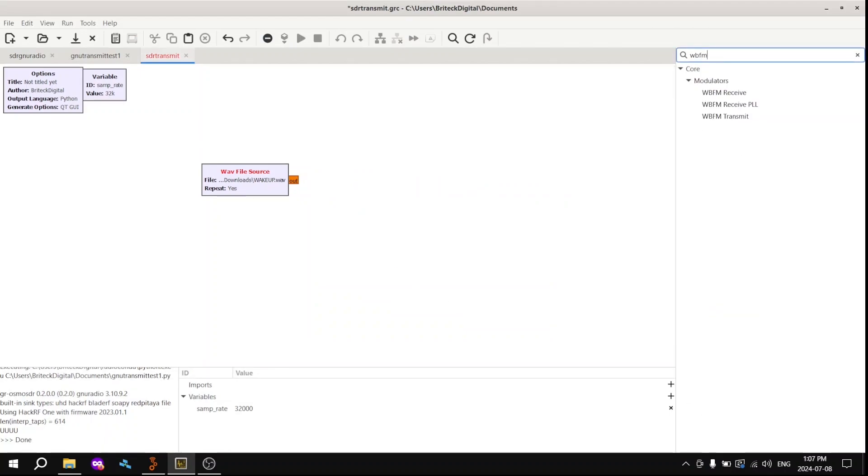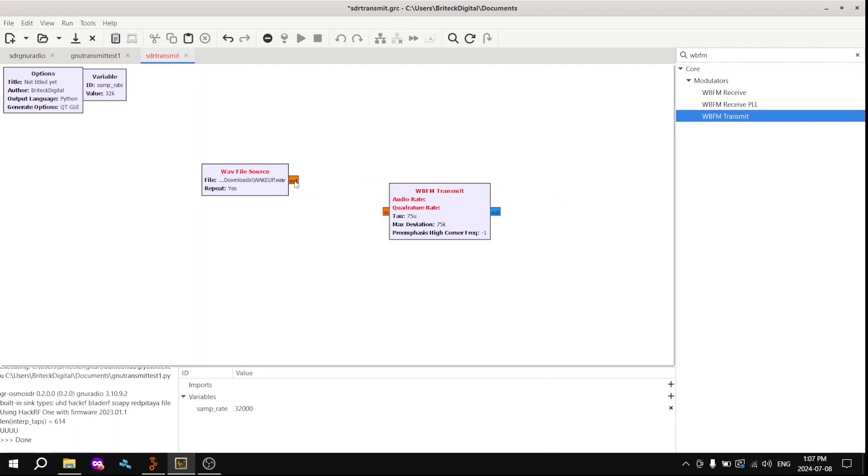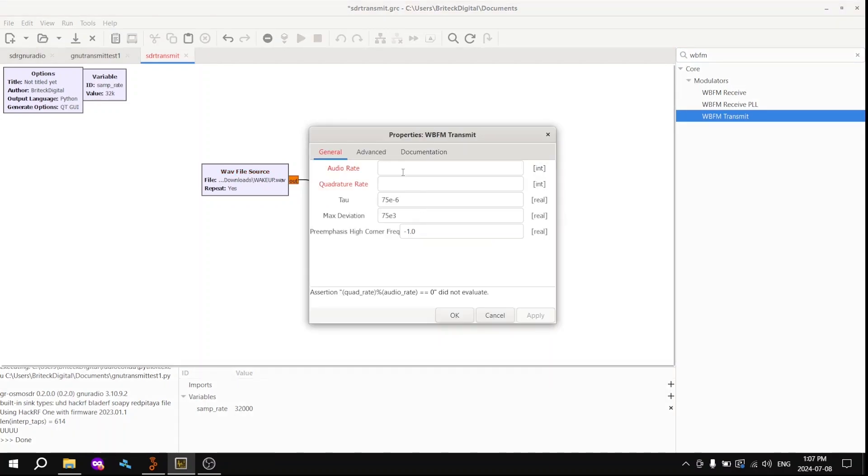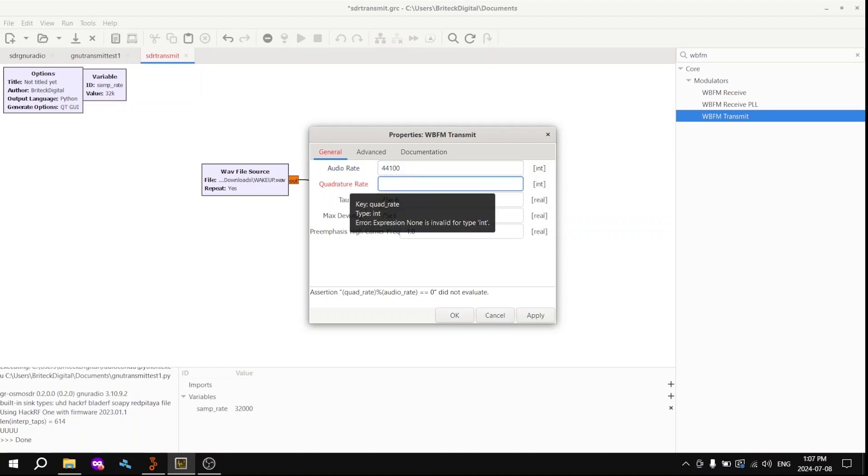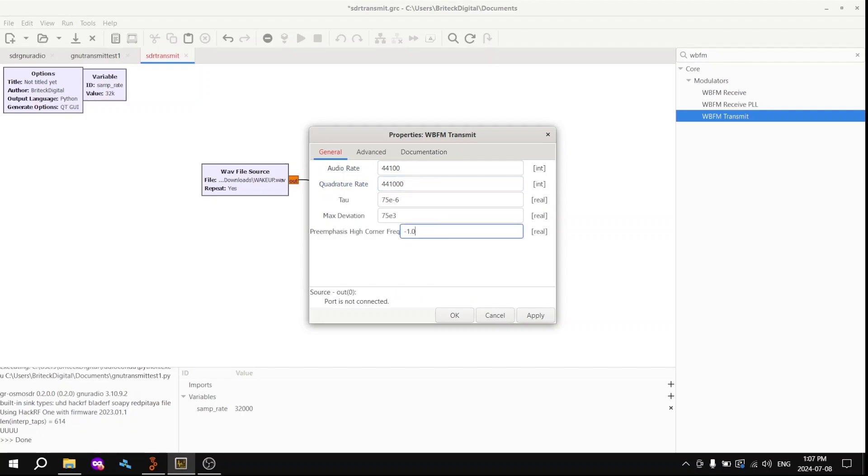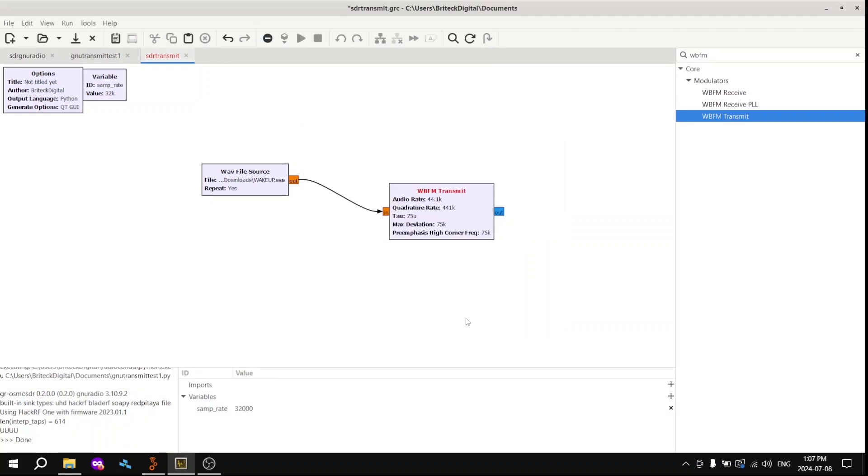Next up, you want to grab your WFM transmit box. That's your wideband FM. And change the audio rate and quadrature rate to that that is relevant for you. So mine's these values because that's what corresponds to my audio file.